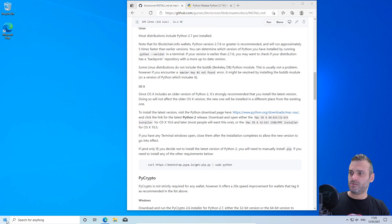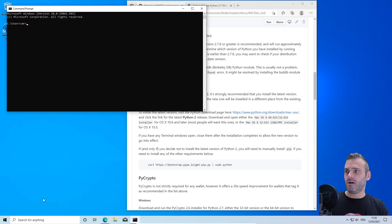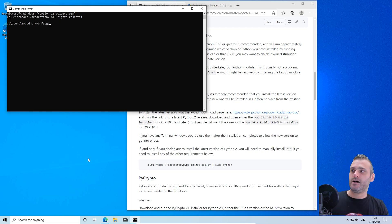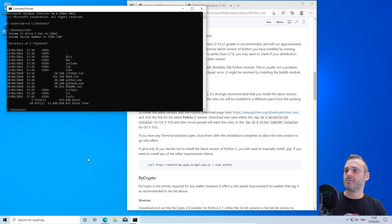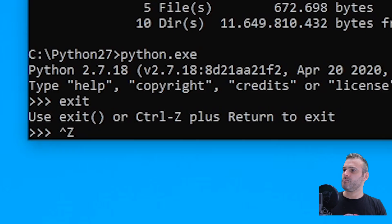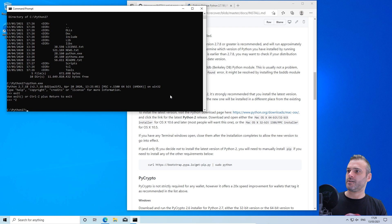To verify it's working, press Start, type 'cmd', open it, and navigate using 'cd'. By pressing Tab it autofills for you. If you type 'dir' it shows the directory and you can see Python is there. Type 'python.exe' and it works — we are inside Python. To exit, press Ctrl+Z then Enter. Now we know for sure that Python is working.